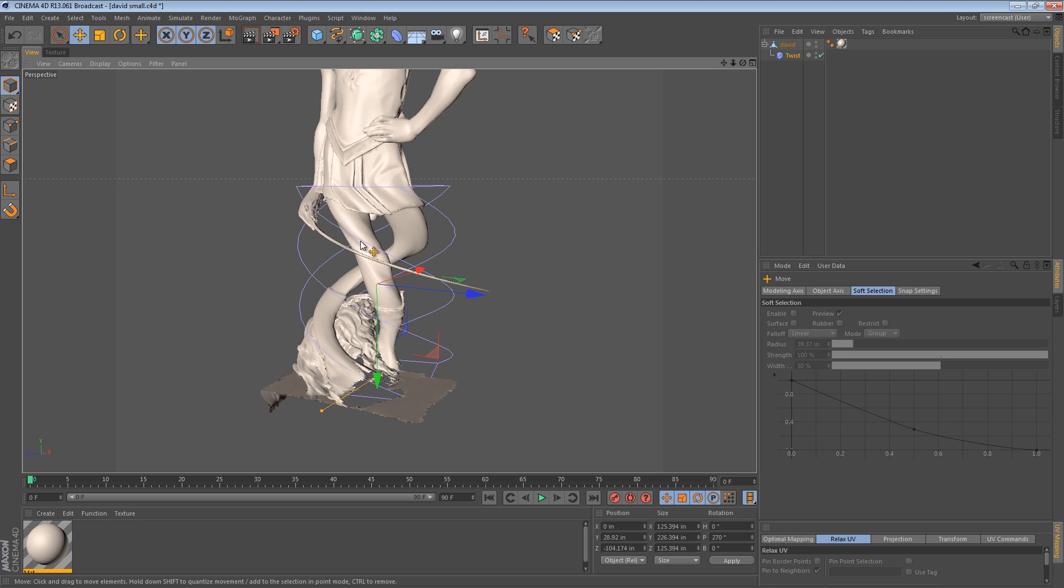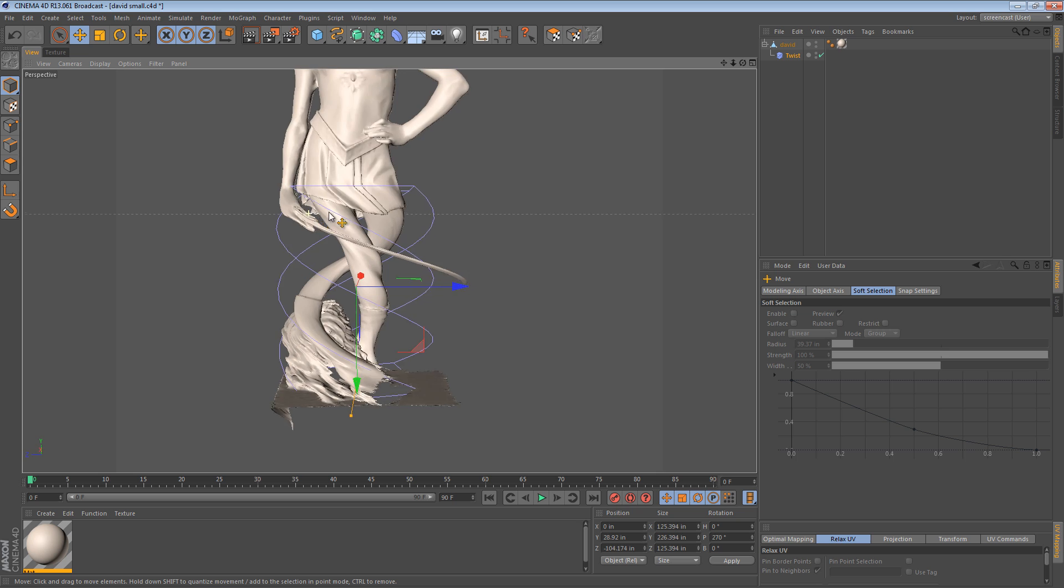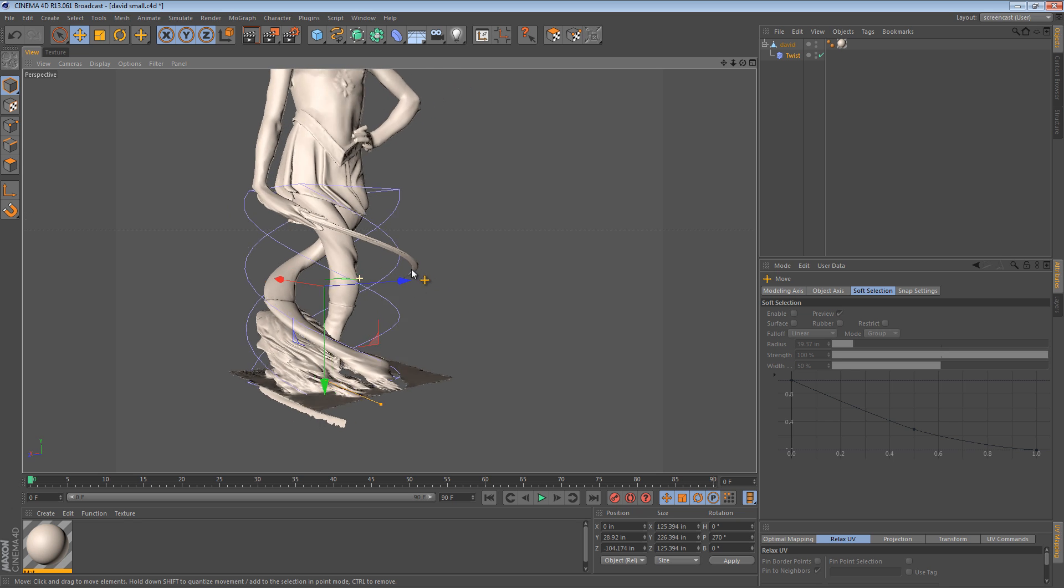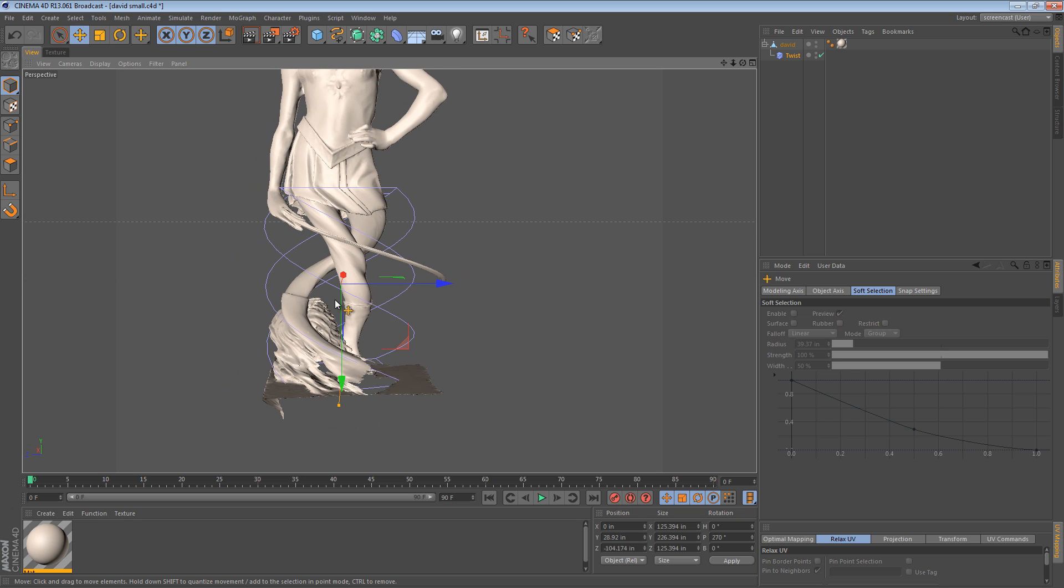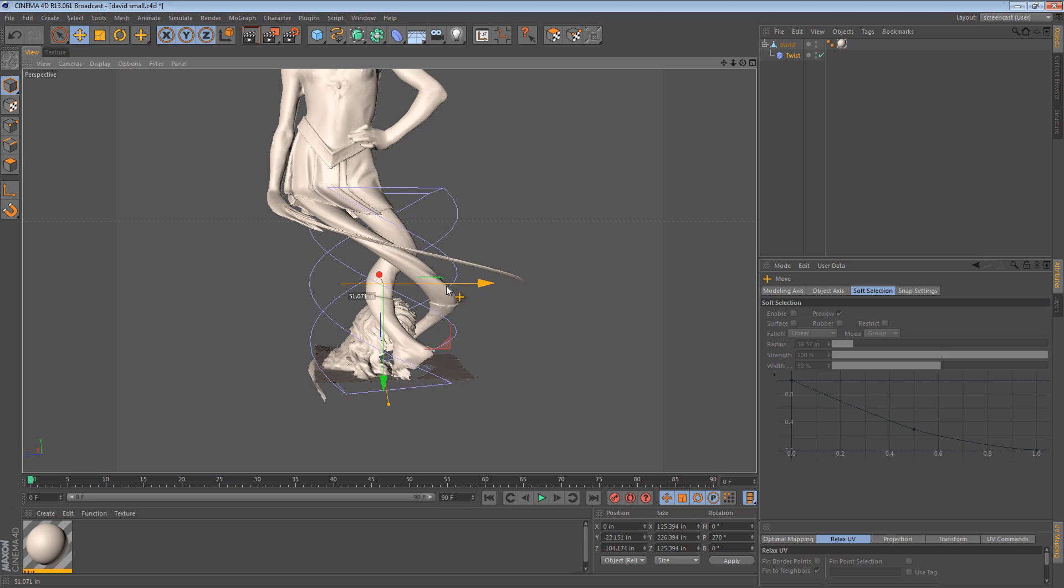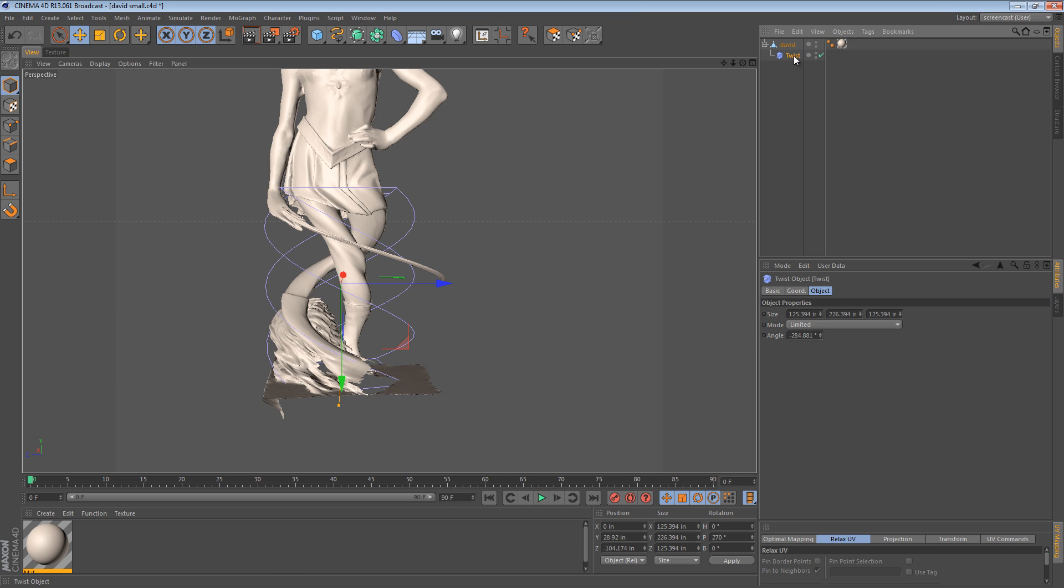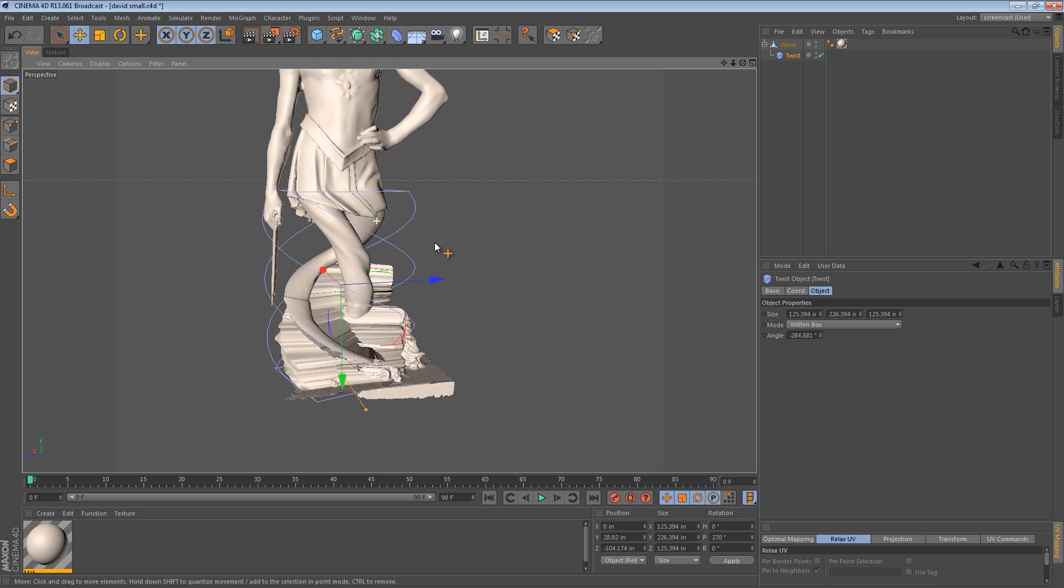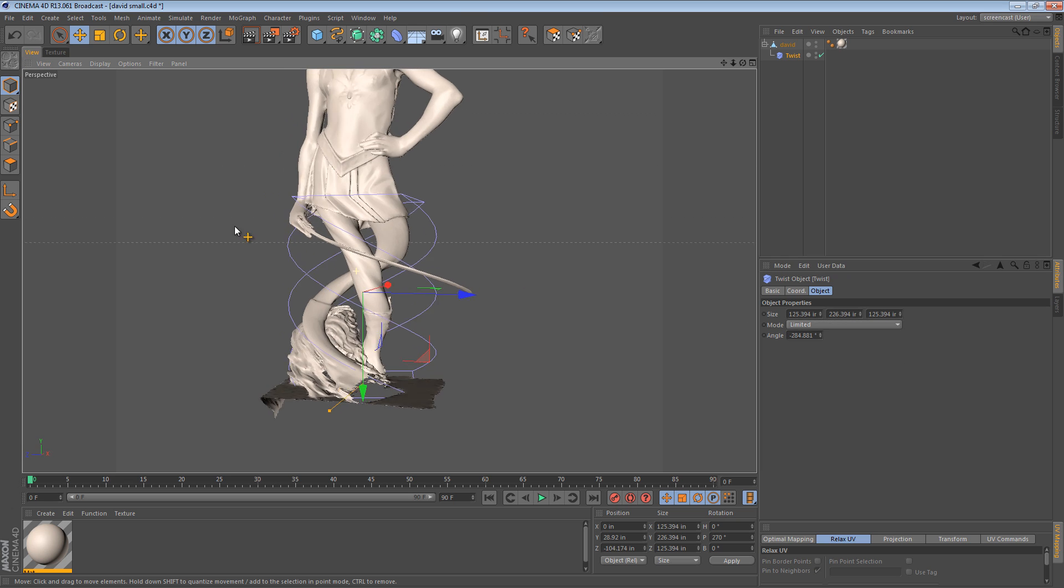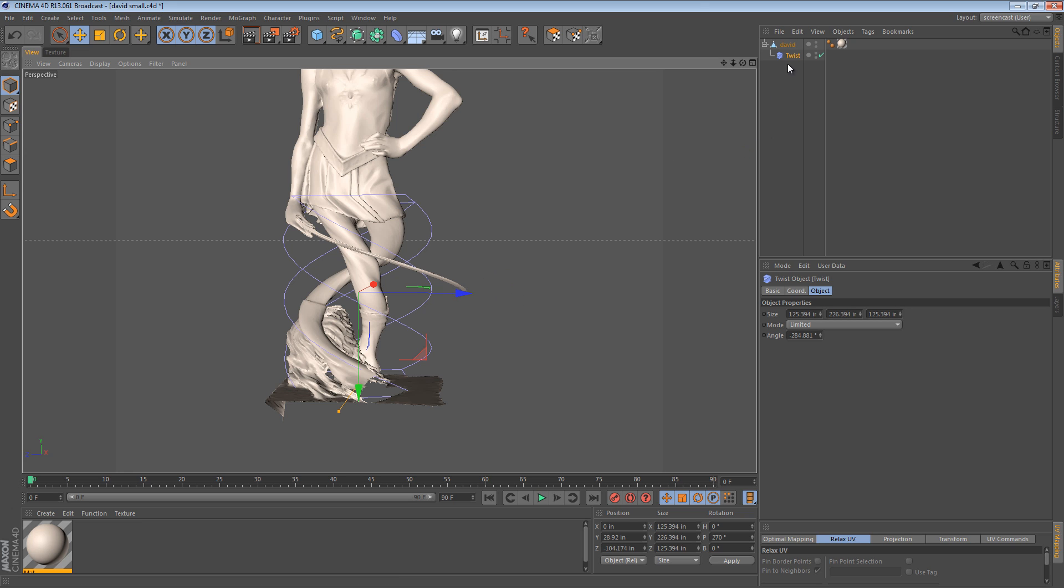So that's what I want except I don't want his hand and the sword to go along with it. Now I could try moving the twist deformer but that doesn't really work. I can try the different modes, limited, within box. Well within box does it but with some really nasty side effects. So I'm just going to leave it at limited and show you how to solve this sort of problem with a vertex map and a vertex weight.